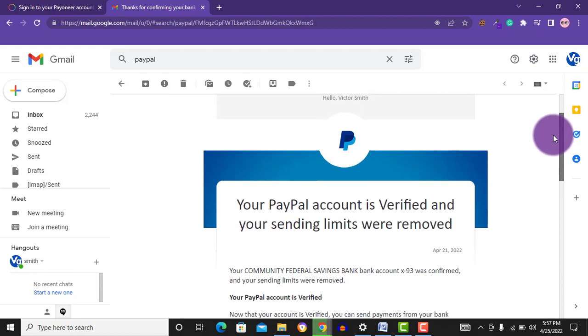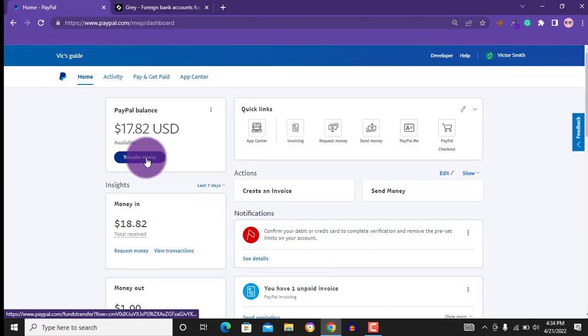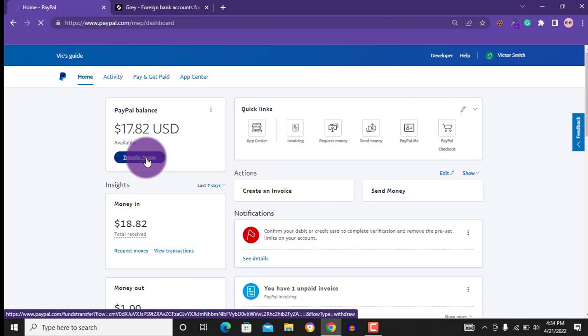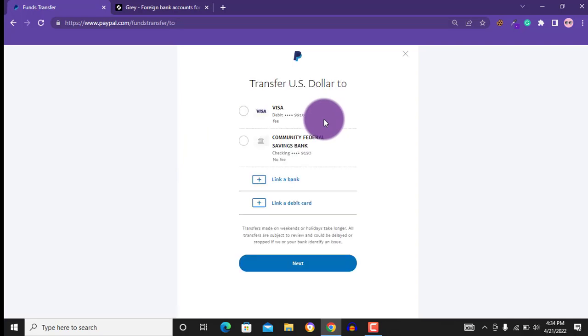So that's it, guys. You can send as much money as you want from your PayPal account to your Grey bank account. If you find this video helpful, please like the video and also subscribe to the channel. My name is Victor Smith. See you in the next one.